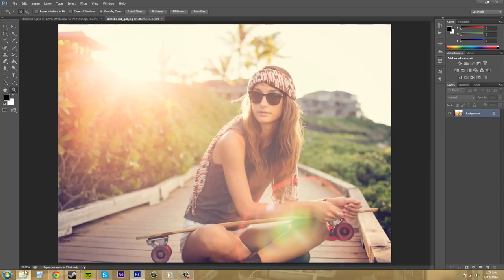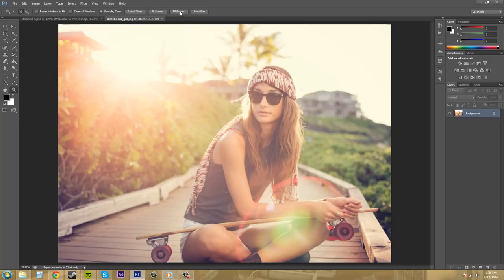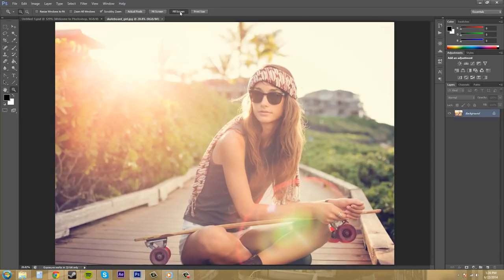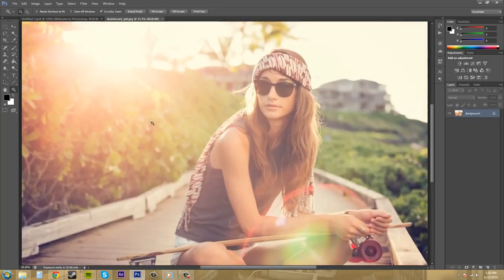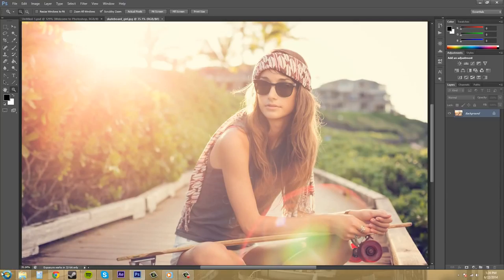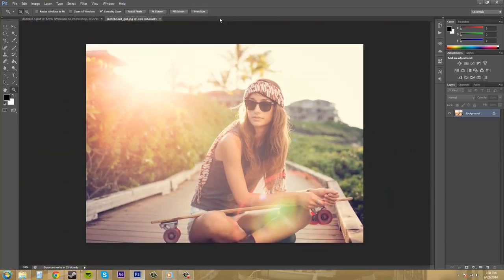So right now this image is large, so it's at twenty eight point eight two percent. If I click on fill screen that's just going to fill up the entire screen even if it has to cut off the edges. And print size is how big this is going to print on some paper or something like that.